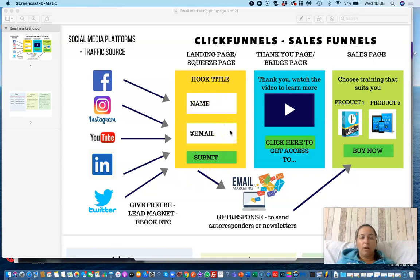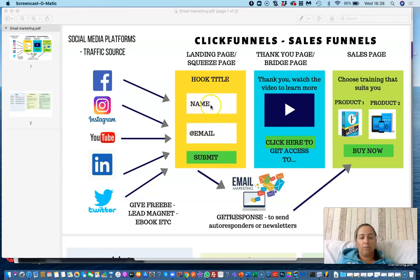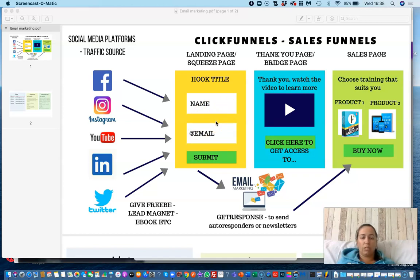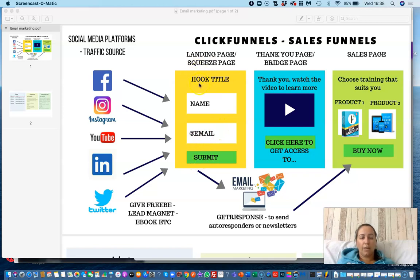The simpler the landing page the better. It's a one-page site with no menu and no options other than submitting their details and getting something in return. You can ask for name and email, or just the email. People sometimes don't like to provide too much detail, and sometimes they provide fake emails. When you create a good landing page and they submit their name and email, you'll use a hook title to offer them something — encouraging them to provide their details in exchange for something valuable.